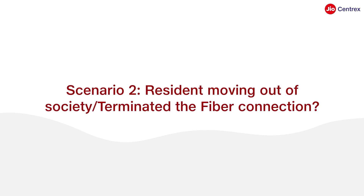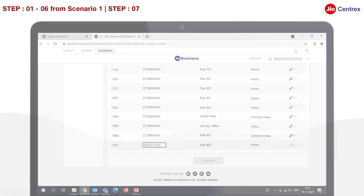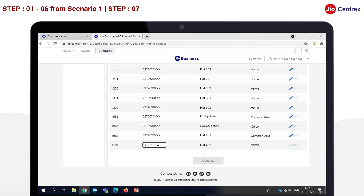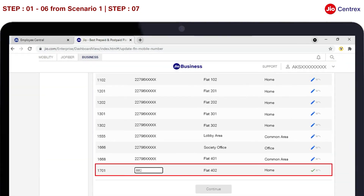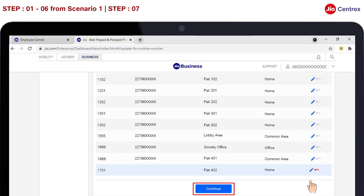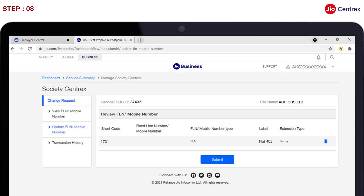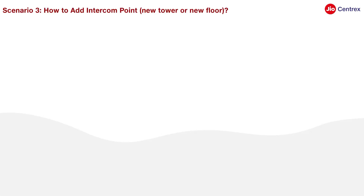Scenario 2: Resident moving out of Society or terminated the Geofiber Connection. Follow the same steps 1, 2, 3 and 4 of how to modify FLN Shortcode, then remove or erase the number you want to move out. Click two times on the green tick button in front of the number, then click on Continue. Click on Submit. After submission, the customer will be able to view the request details.